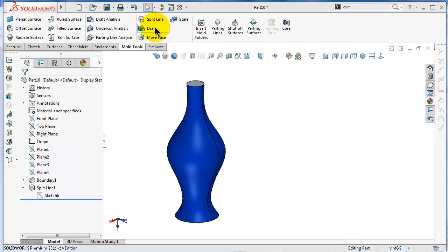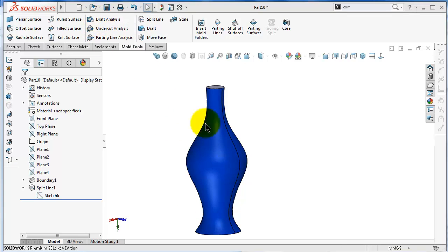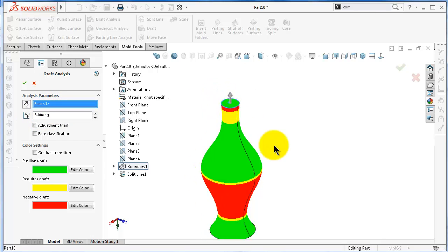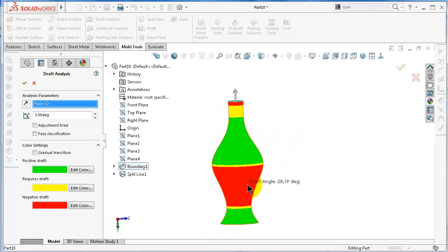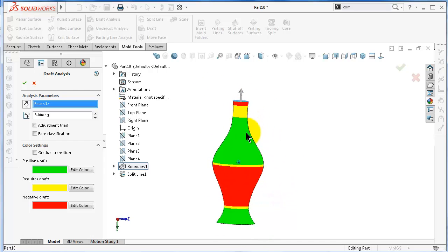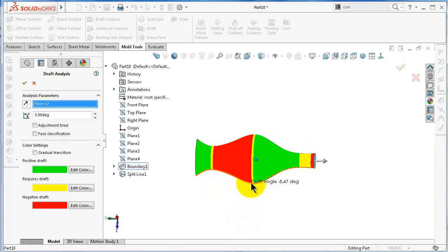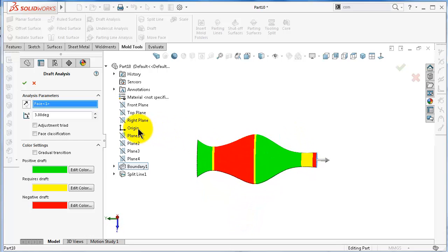Now let's talk about the next feature: the draft. It is also an important feature in injection molding tools. Every part, as we said, should have a draft to make it easier to extract. Let's perform a draft analysis for this vase and see what will happen. We will need a three-degree draft angle. You will notice a combination of positive and negative draft — this side is very difficult to inject with the direction of pull as the top plane.